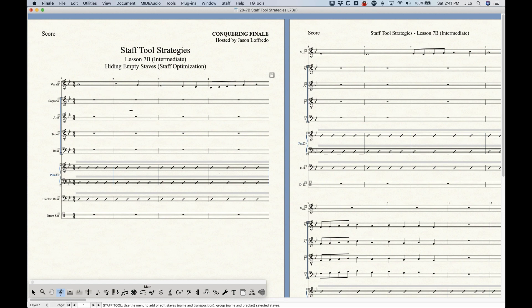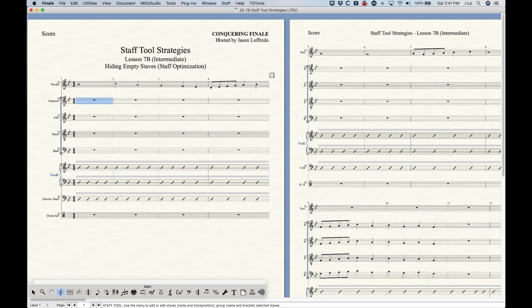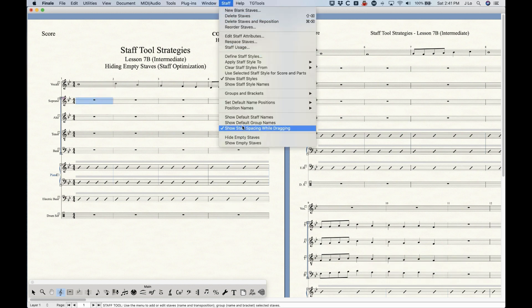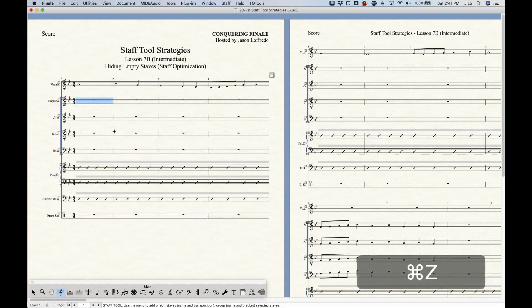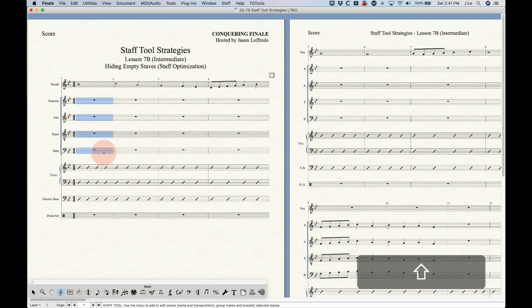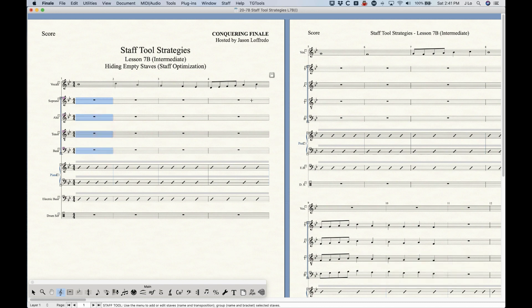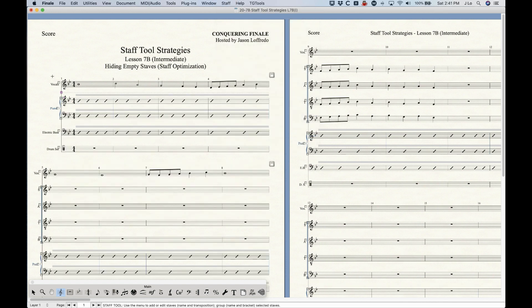With the Staff Tool, all we need to do is select a measure on the staff in the system that we want to hide. We don't even have to select all the staffs — we just really need to select one of them. Then from the Staff menu there's an option called Hide Empty Staffs, and the Soprano staff now goes away. We can hide more than one empty staff at a time — just select more than one. Again, it doesn't have to be the whole system, just a single measure. Hide Empty Staffs and it will hide all four of those staffs at once.